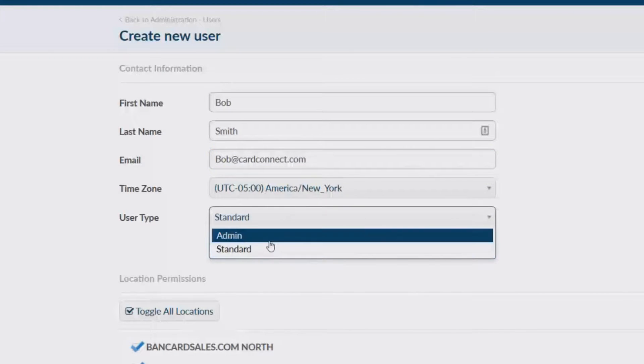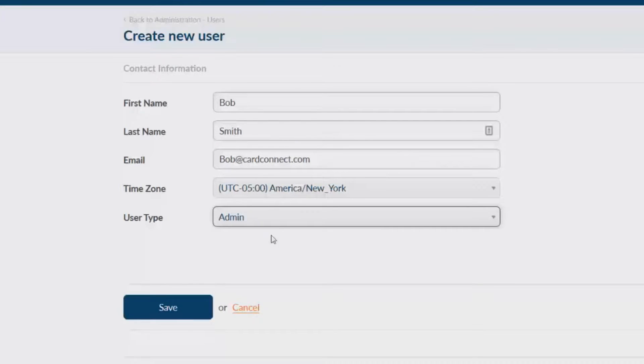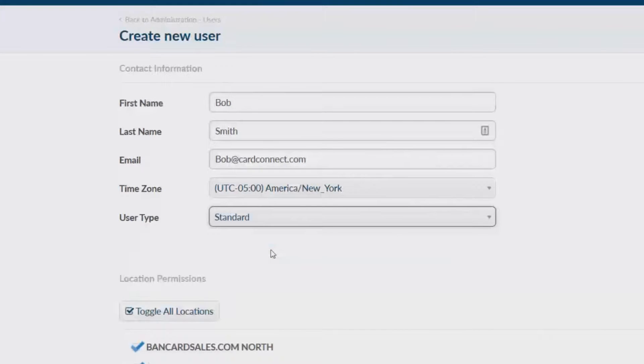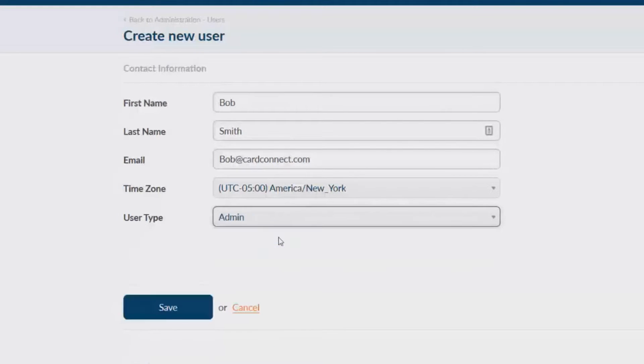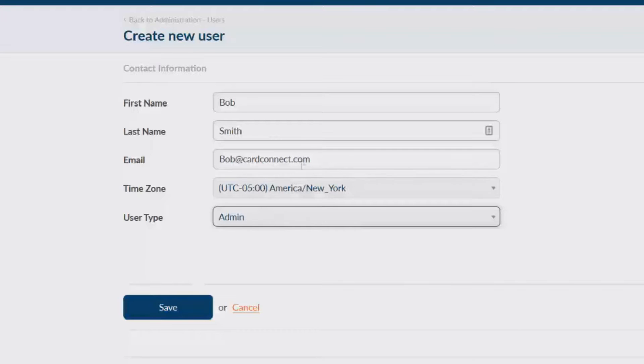From a functional standpoint the admin user has all the same abilities as a super admin. The super admin is simply the first user on your account and cannot be deleted. You'll notice that after selecting admin there are no other permissions or options to change. So if you want someone to be given access to all reports and full capabilities to run transactions and credits within the virtual terminal, this is the option that you'll use.